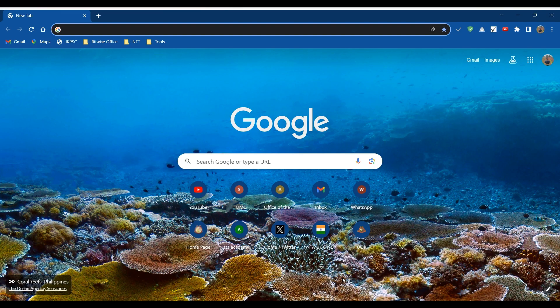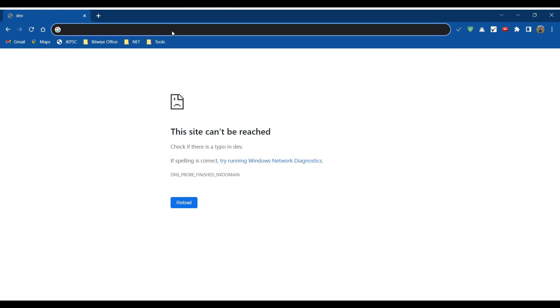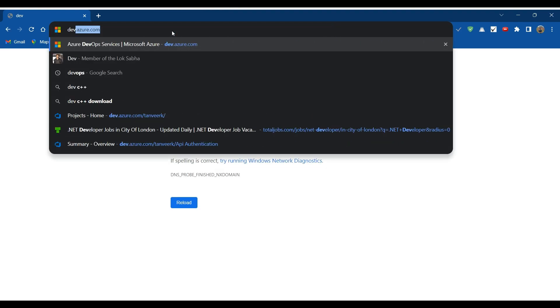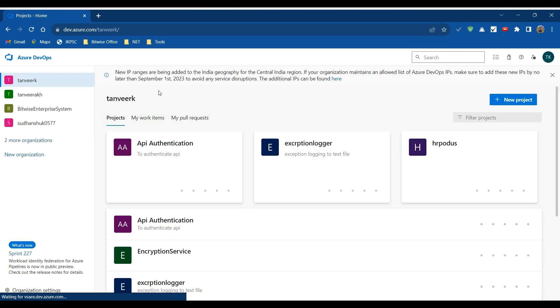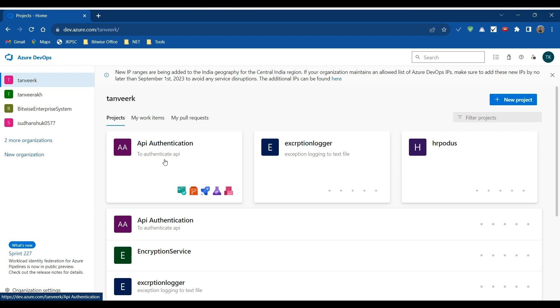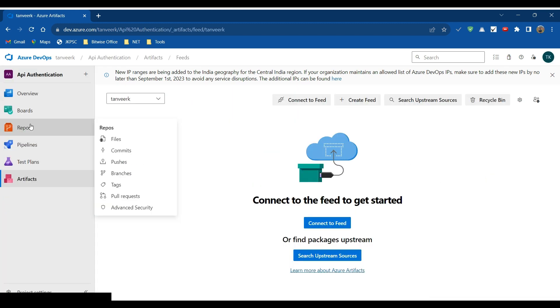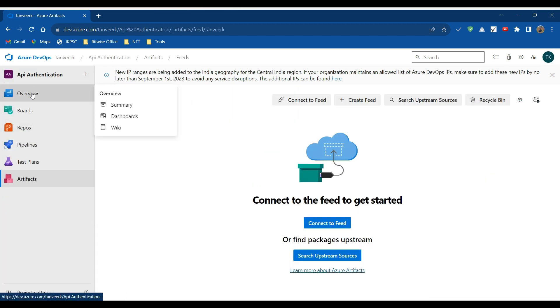In the next video we will learn how we can use these artifacts in our project. So to create our first artifact on the Azure DevOps service, let's go to dev.azure.com. If you are already signed into the portal, click on the project for which you are going to create an artifact. I will click on this API Authentication project.